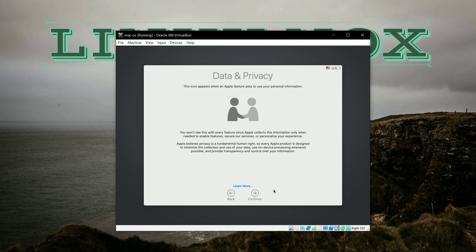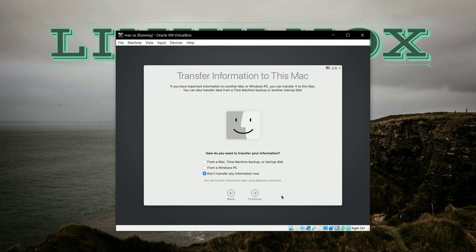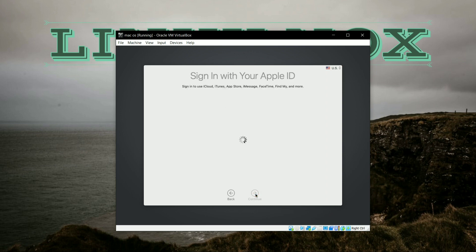Again click Continue, and it is showing data and privacy options. Now here you have to select Don't Transfer Any Information Now, and click on Continue.